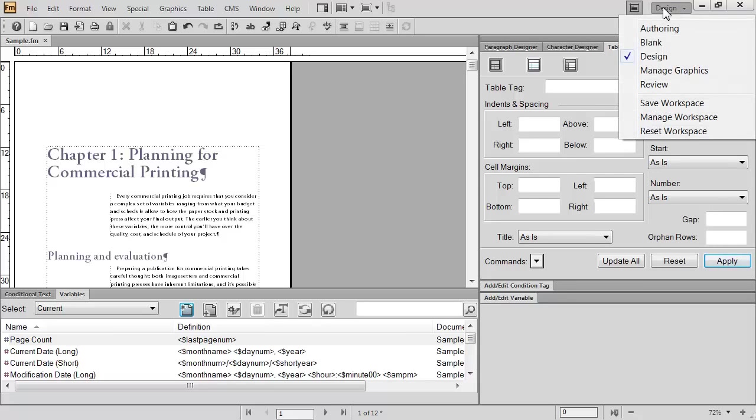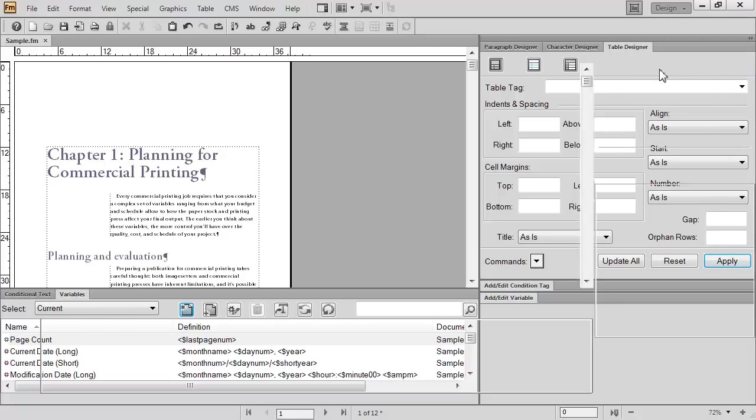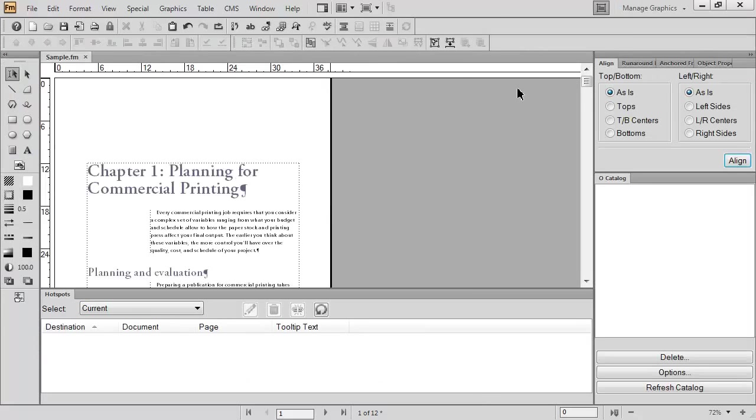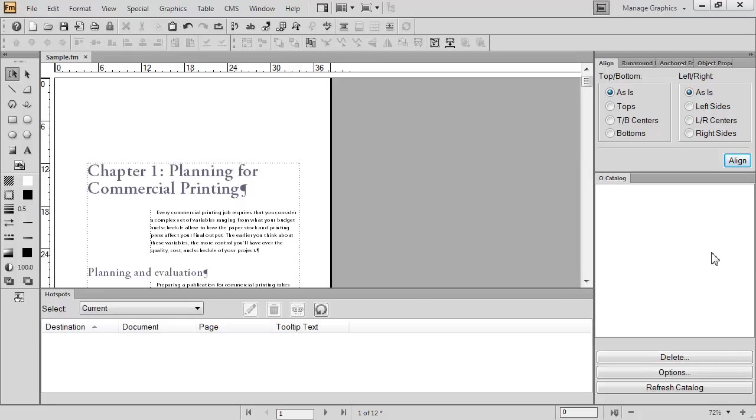The fourth workspace is Managed Graphics. It's going to look very different than the other workspaces have so far. Additional toolbars appear at the top. There's a graphics toolbar on the left-hand side. There's a different pod, this one's called Hotspots, and then different panels on the right. The idea here is if you're doing a graphic-intensive document, you have all the tools you need to be able to get those graphics to look the way you want them to look.